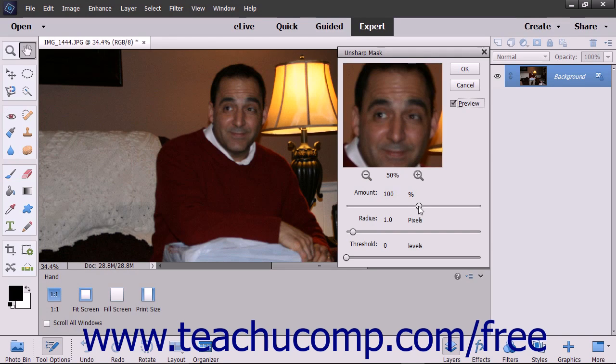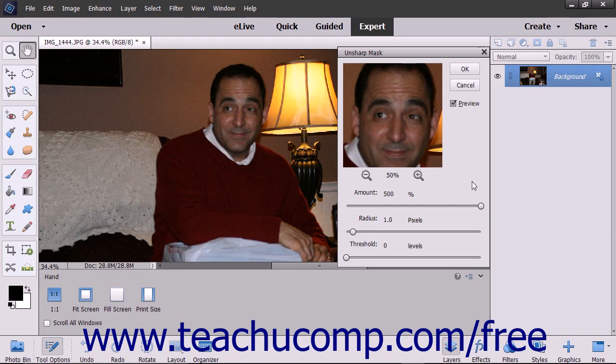Use the Amount field to enter the percentage of contrast to apply to the pixels. You can type the percentage or use the slider to set the percentage value you desire.